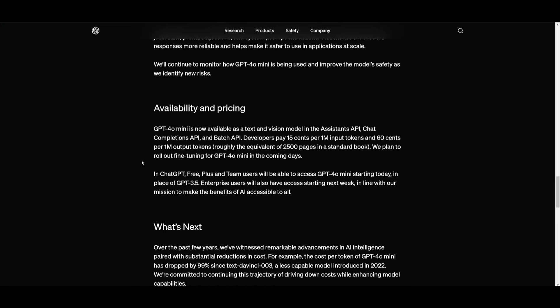Now they are planning to roll out fine tuning for GPT-4 Omni mini in the coming days which is really great to see. Within ChatGPT itself the free, plus, as well as the team users can actually access the GPT-4 Omni mini starting today. So if you go to your ChatGPT it's going to be replacing the GPT-3.5 model and enterprise users will have access to this next week. So this is something that you should definitely stay tuned for because it is huge because you will be accessing this completely for free and you'll be able to get the best generations.